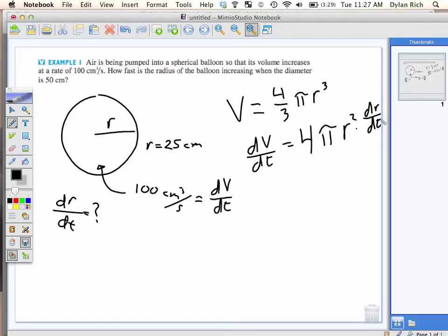Now I've got an equation. Look at what I have. Do I have dV/dt? Yep. I know what 4 is, I know what pi is. Do I know what R is? Yes. What is it? 25. And all I have to do now is solve for dR/dt. That's it.